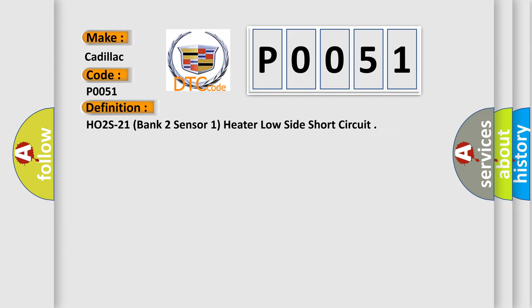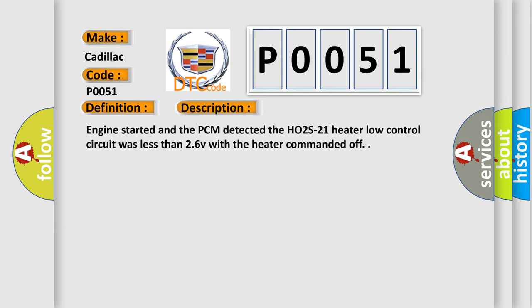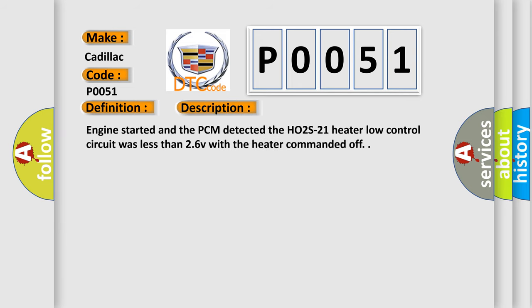HO2S21 Bank 2 Sensor 1 Heater Low Side Short Circuit. And now this is a short description of this DTC code. Engine started and the PCM detected the HO2S21 Heater Low Control Circuit was less than 26V with the heater commanded off.